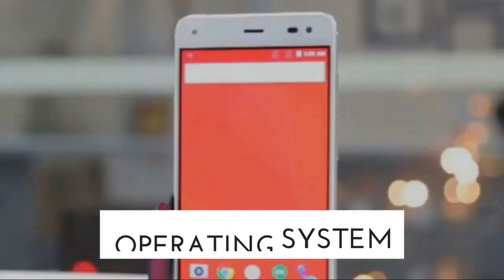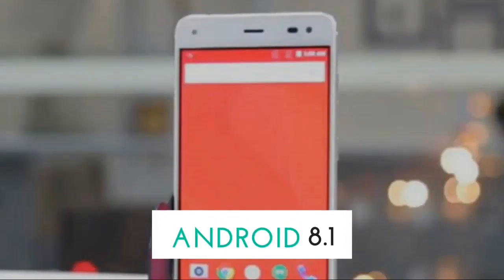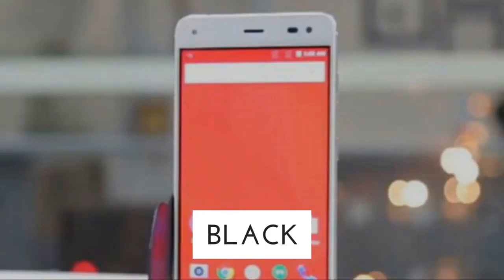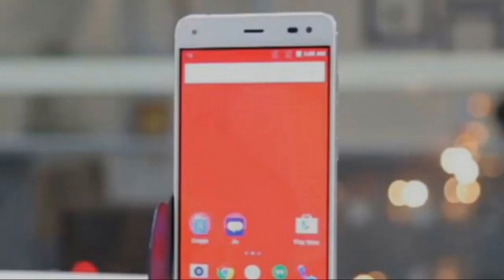The operating system will be Android 8.1, and it will be available in white, blue, and black color options.